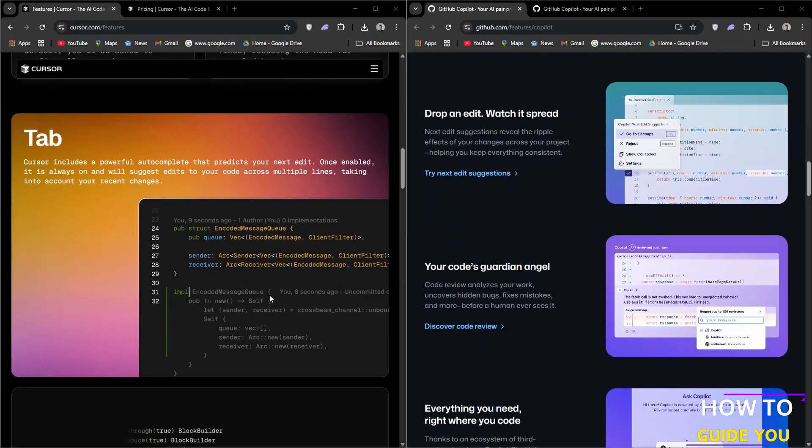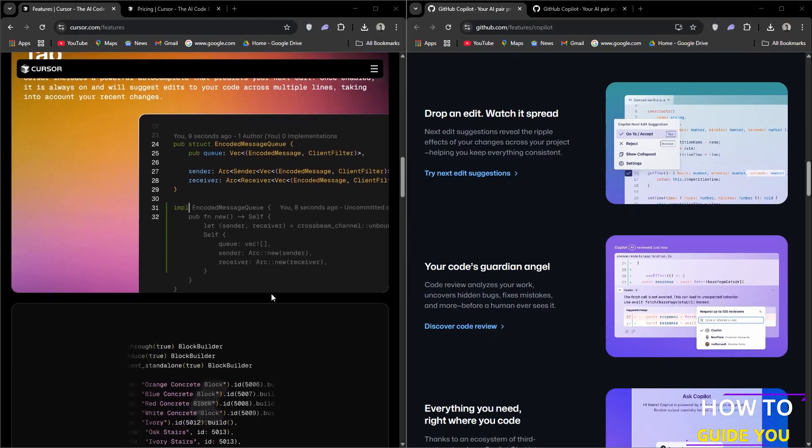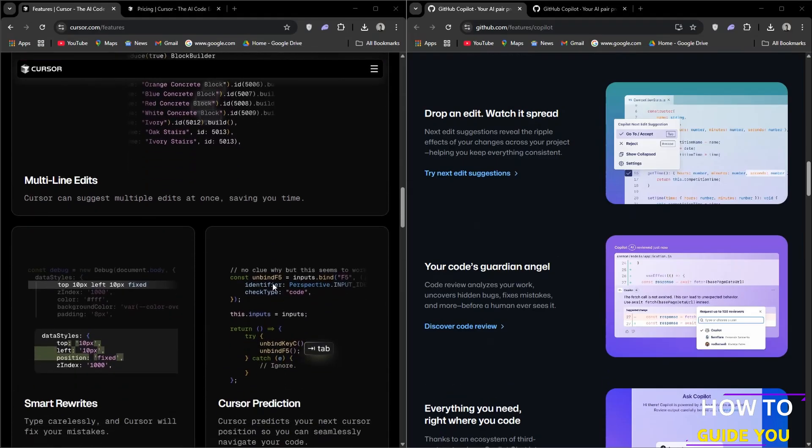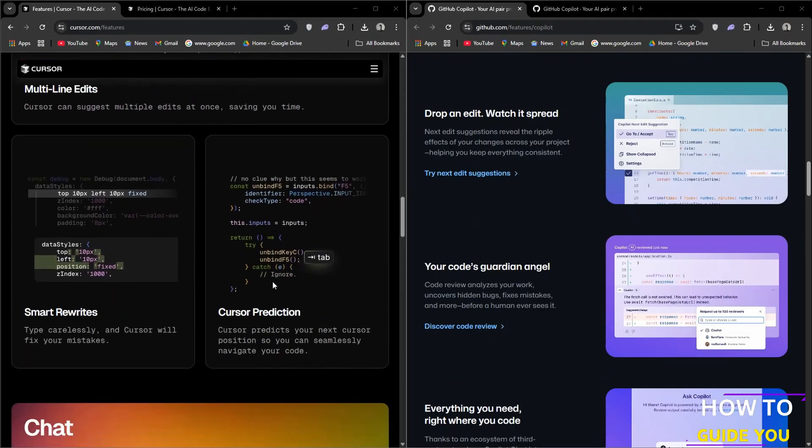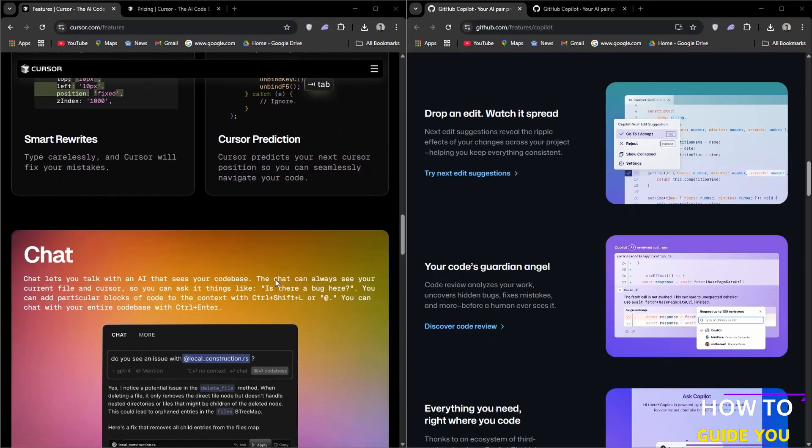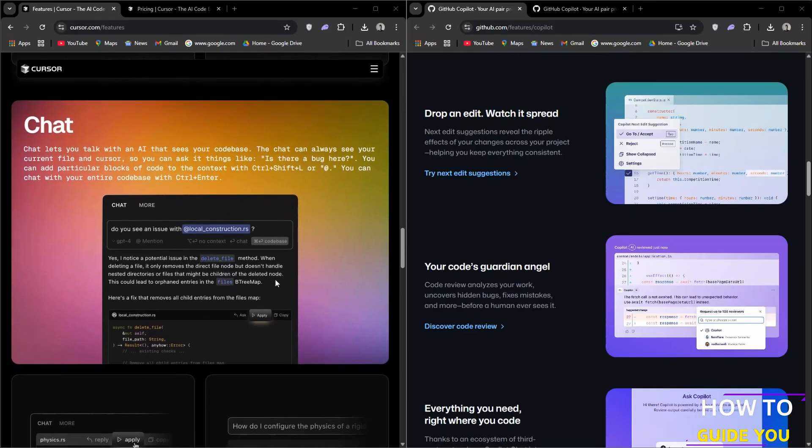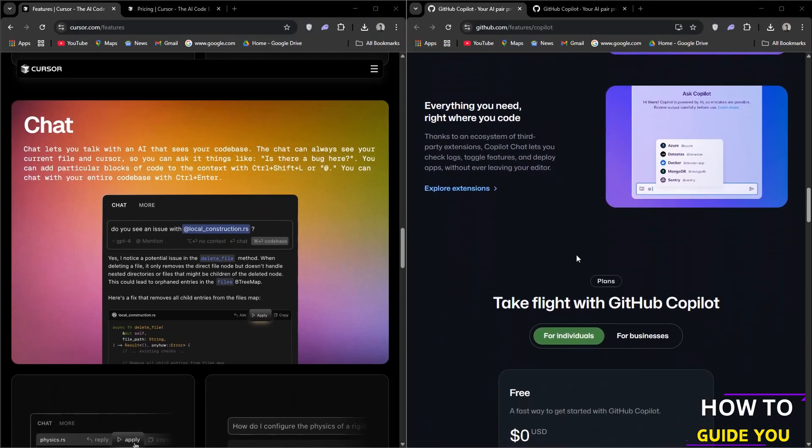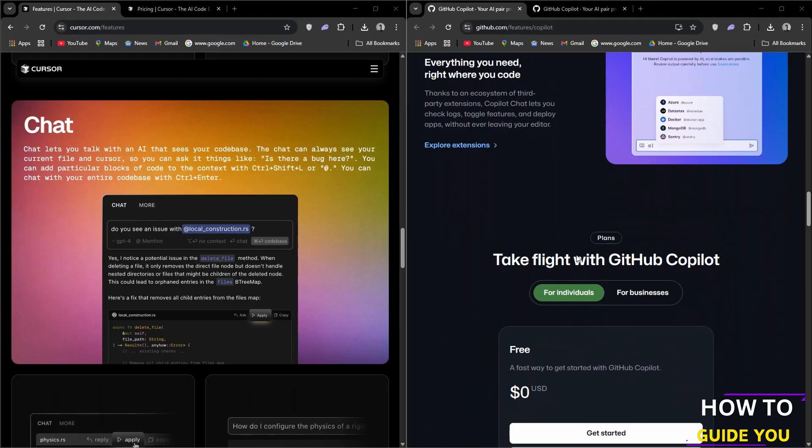Copilot chat allows you to ask for help with your code directly within your IDE, reducing context switching. Pull request assistance generates descriptions for pull requests, streamlining the review process.